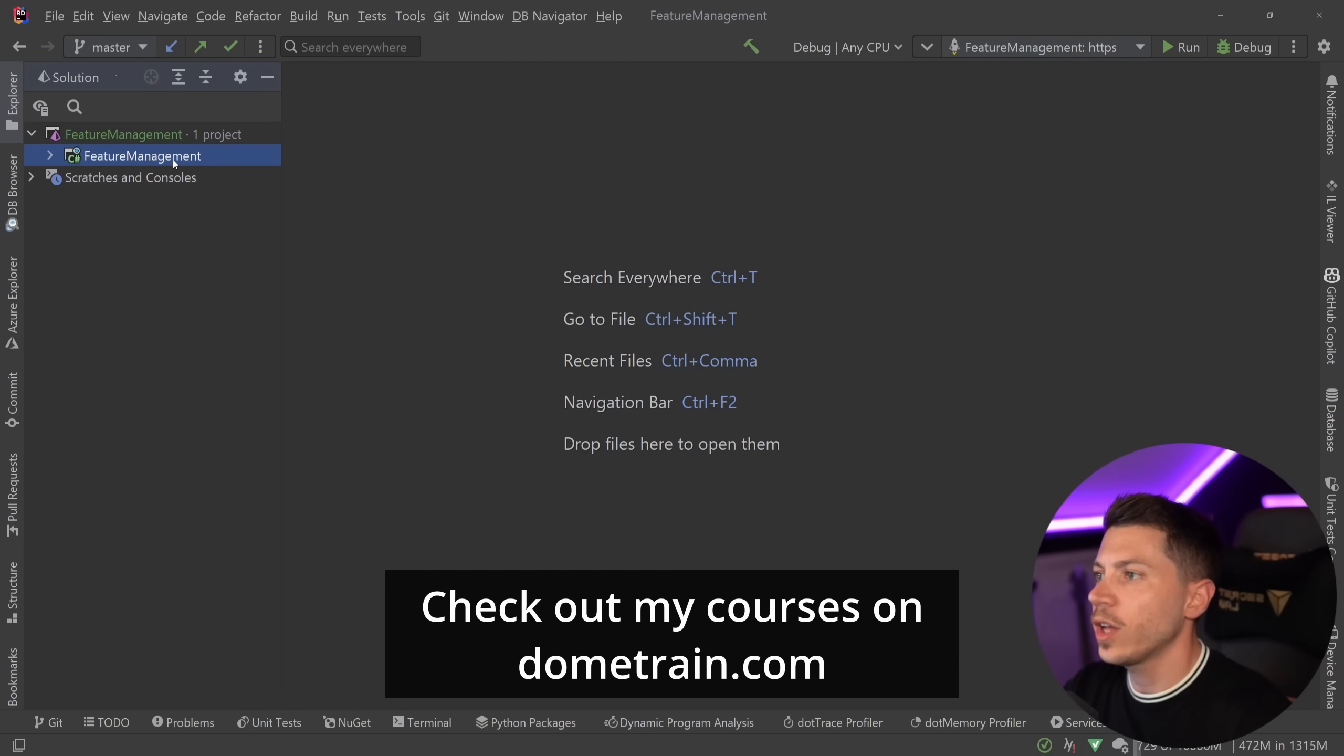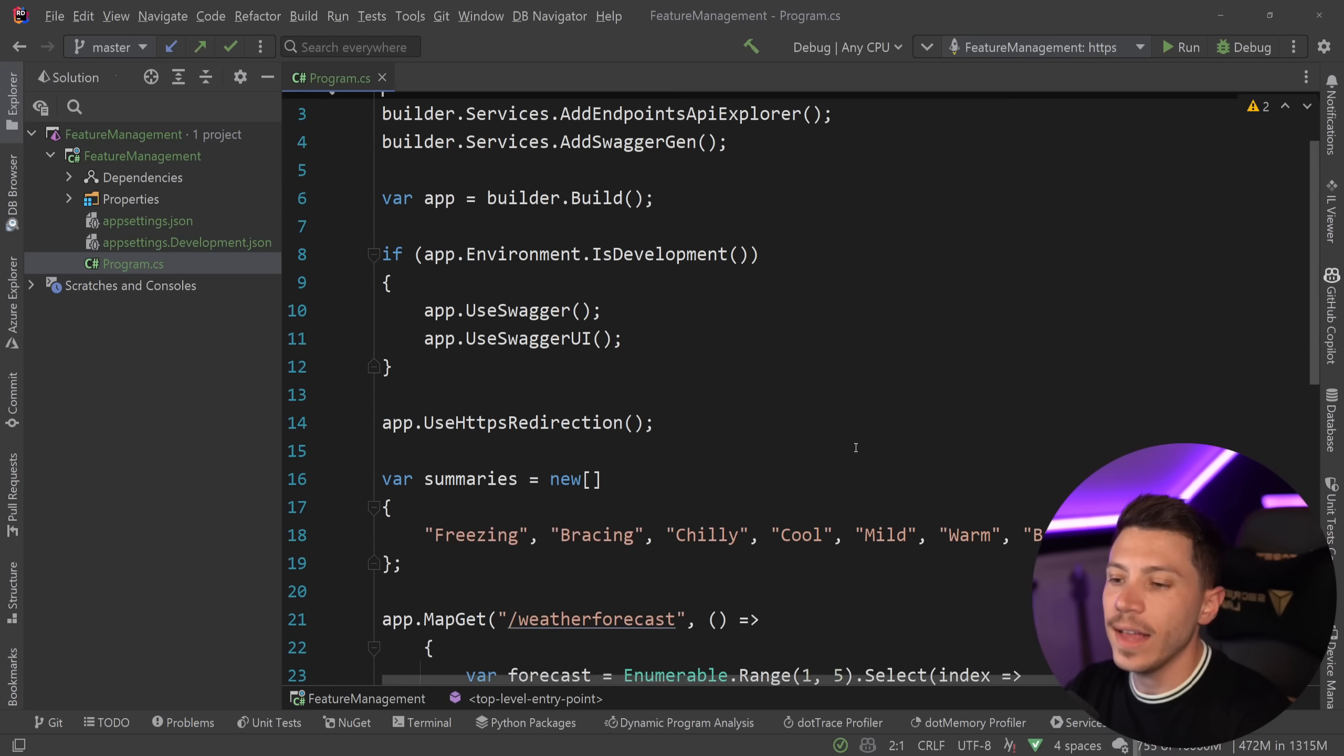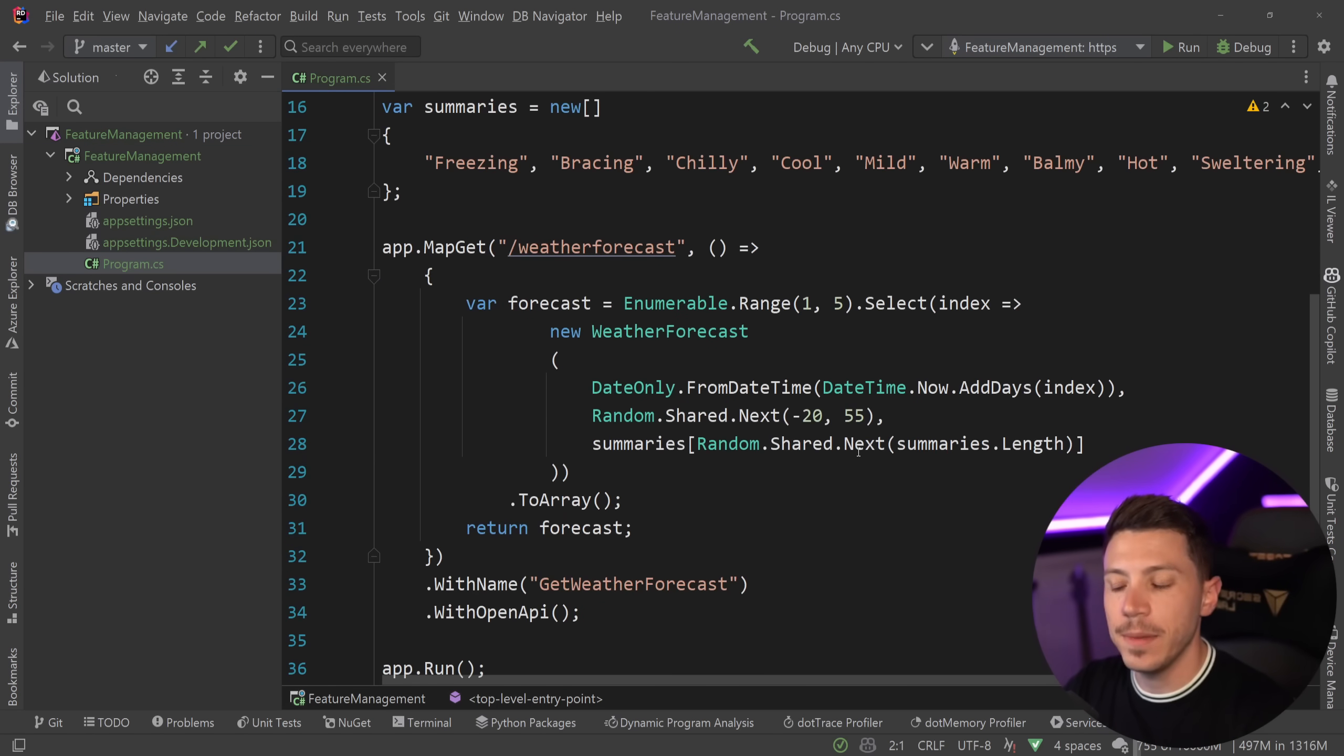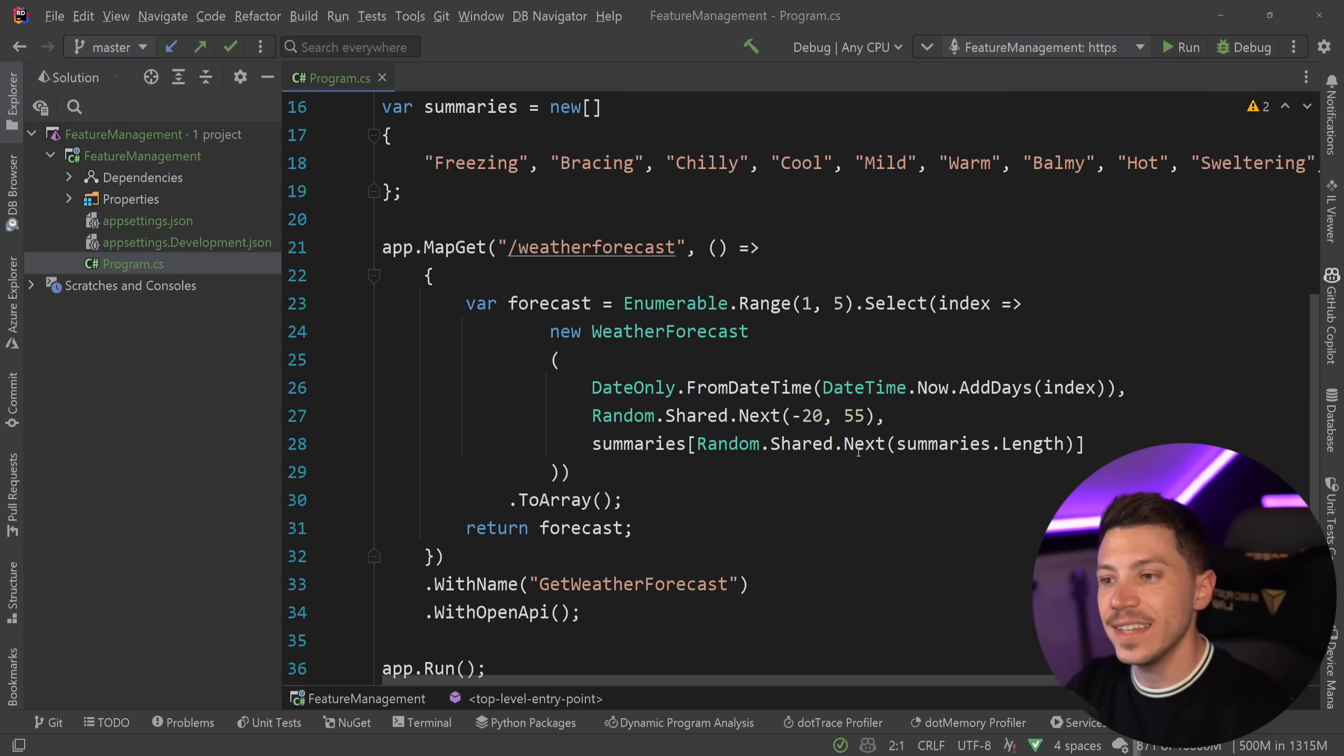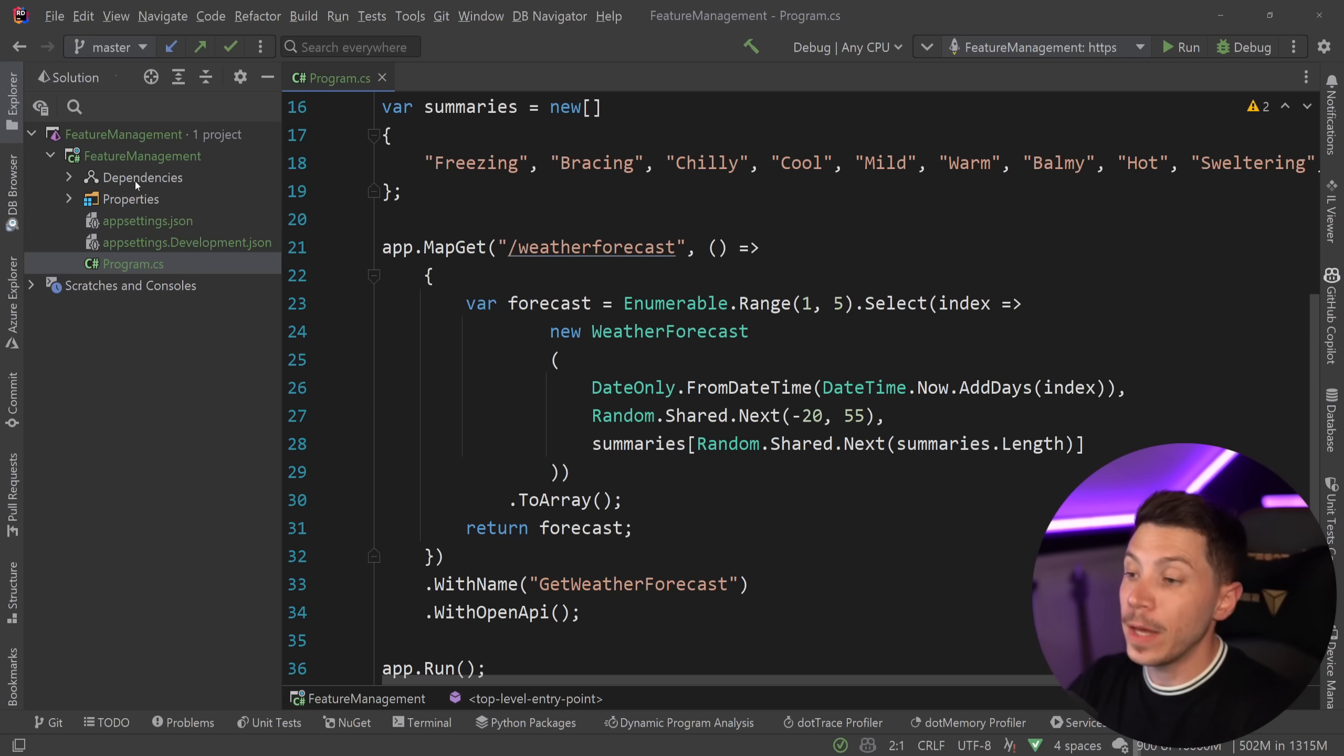All right, so what I have here I have a simple .NET 8 API and this is just the bare bones weather forecast API. Nothing special about it. You call an endpoint and get 5 weather forecasts and that is it. We're going to use that to implement feature management through feature flags.